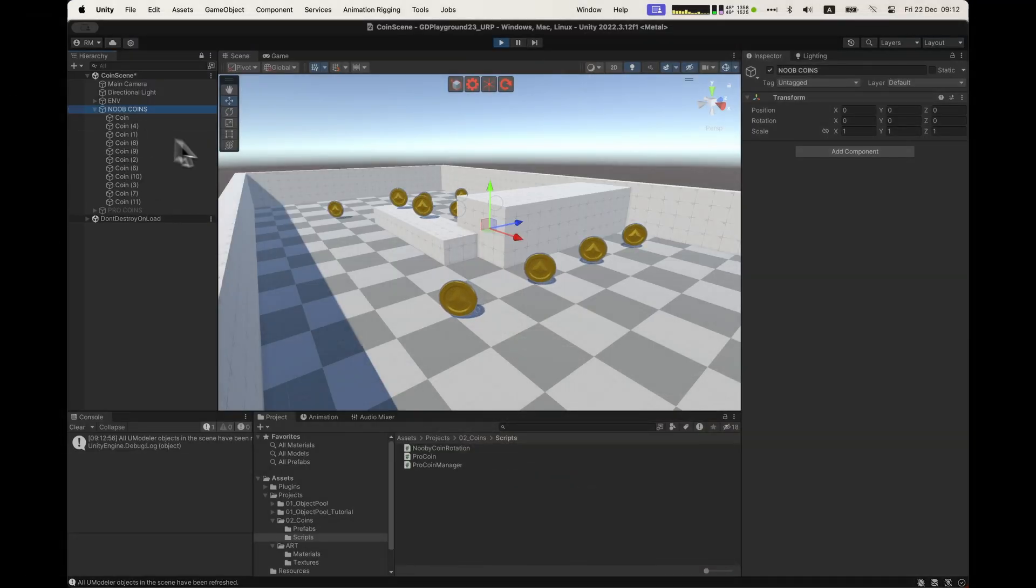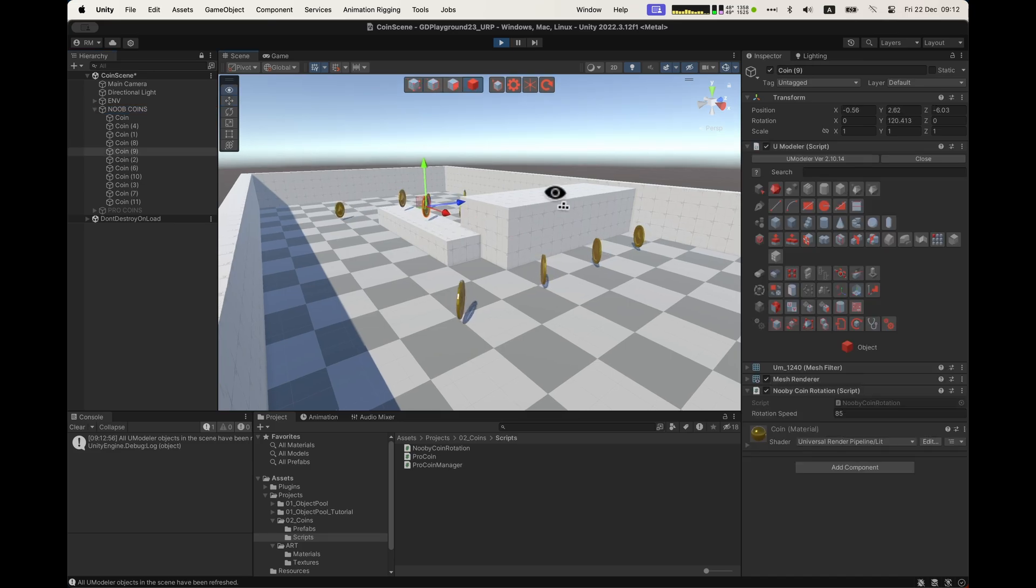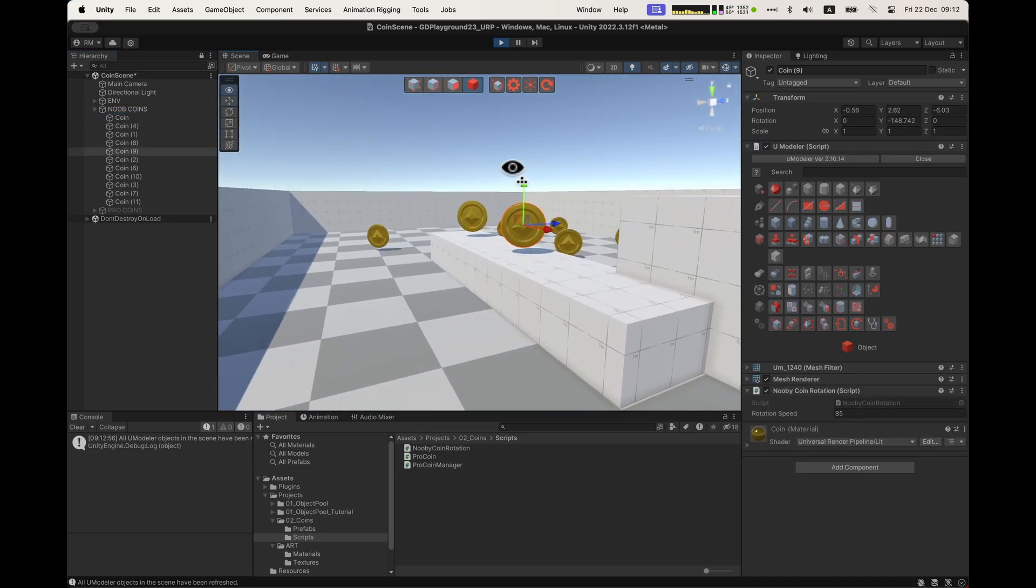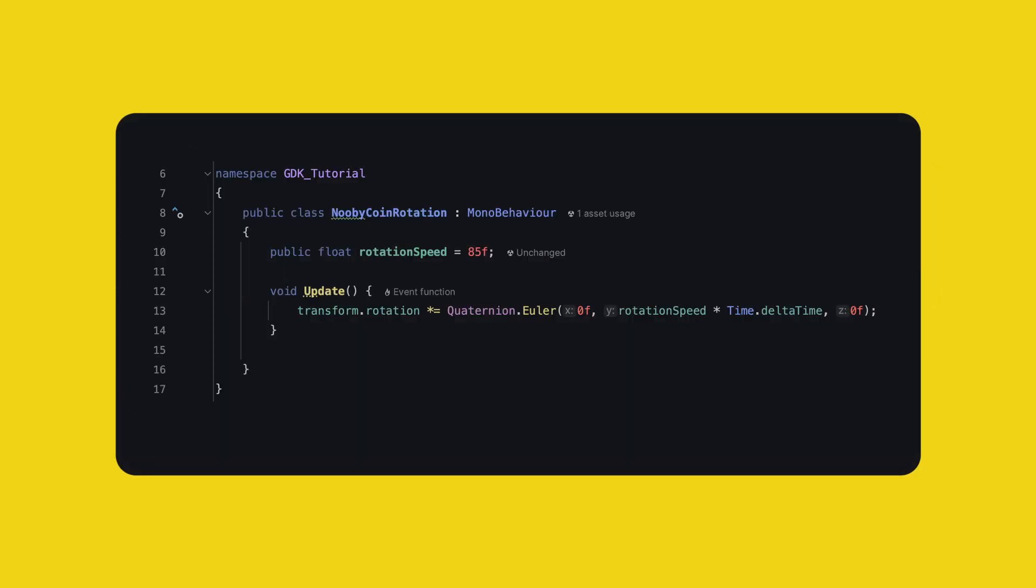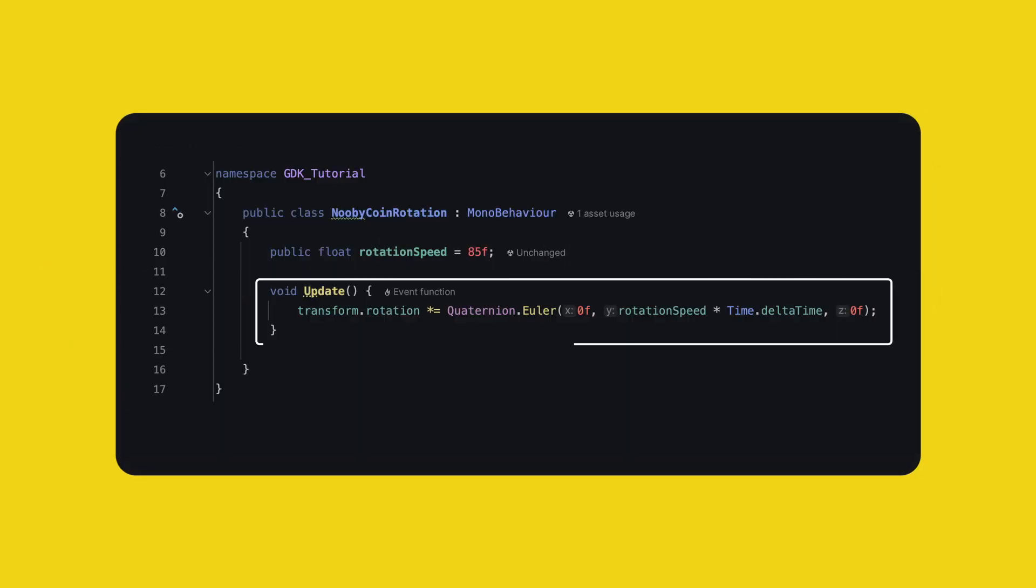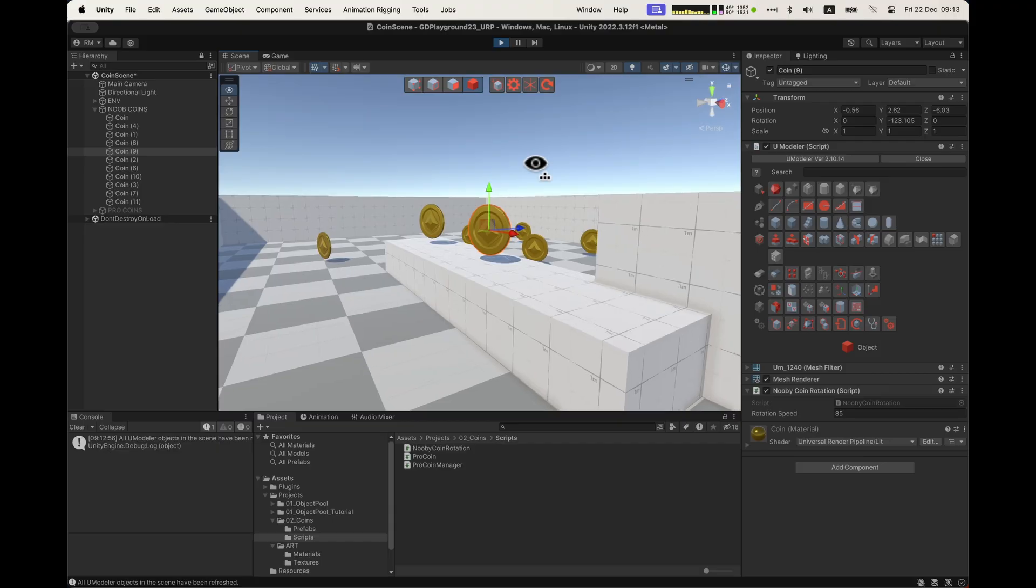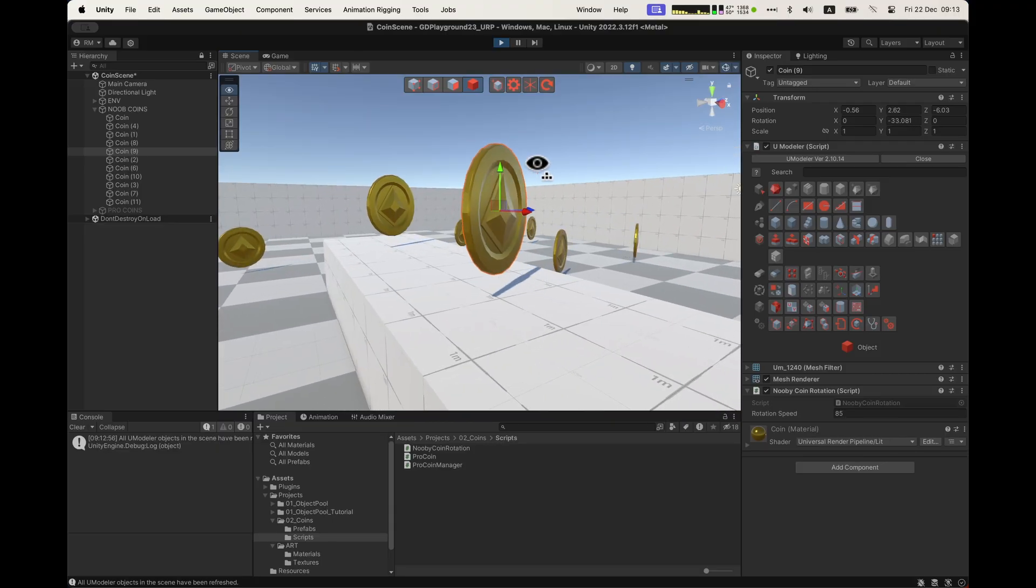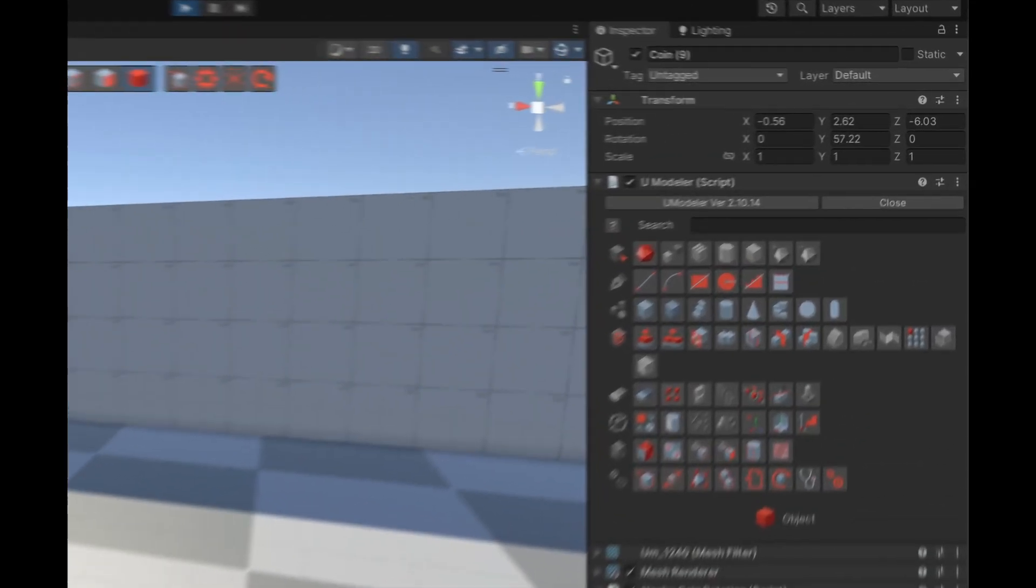Here are some coins. The standard way to rotate them is to add a script and that script has a rotation speed and in update will rotate the coin. Seems fine,